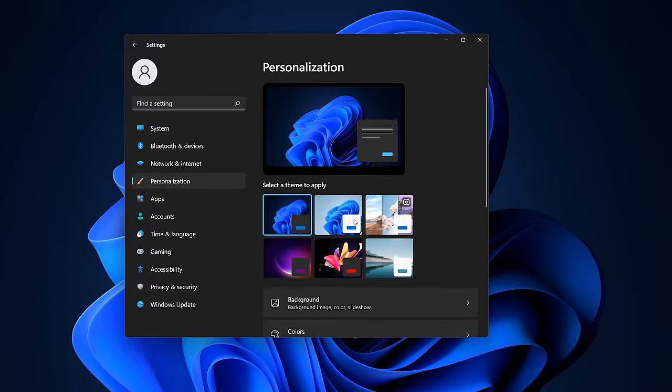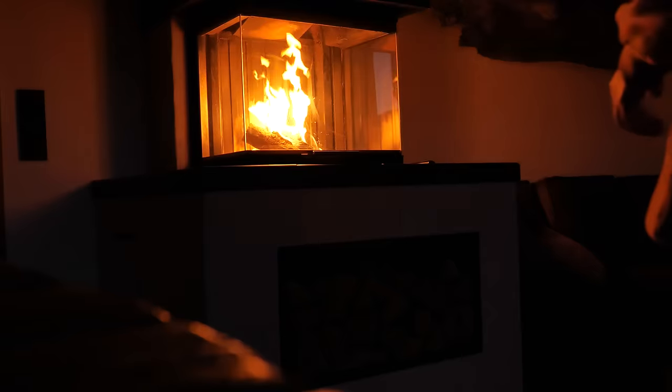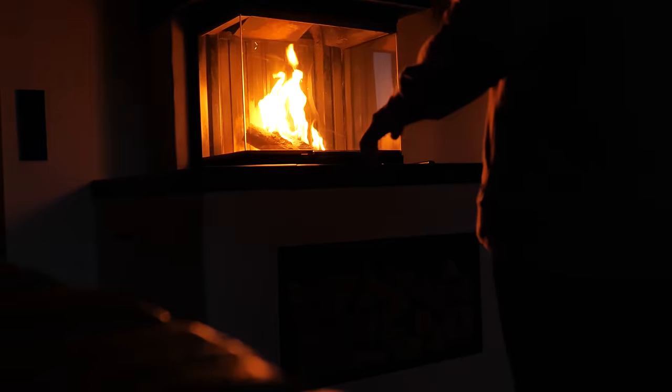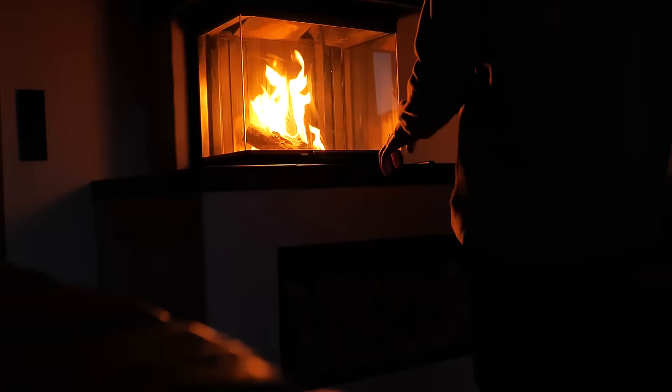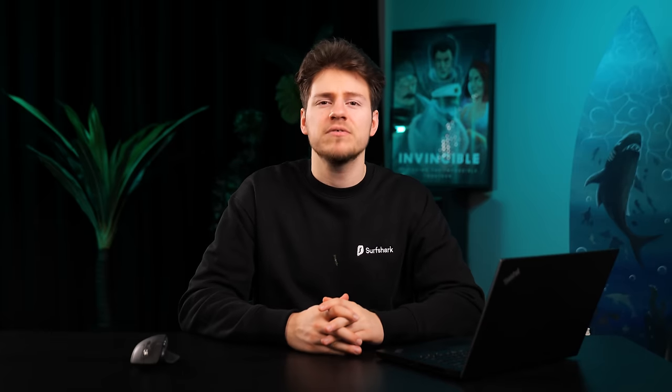Dark Mode is so nice — it's like a cozy fireplace, it's comfortable, it's great — until you open up a menu in Windows 11 and get flashbanged.